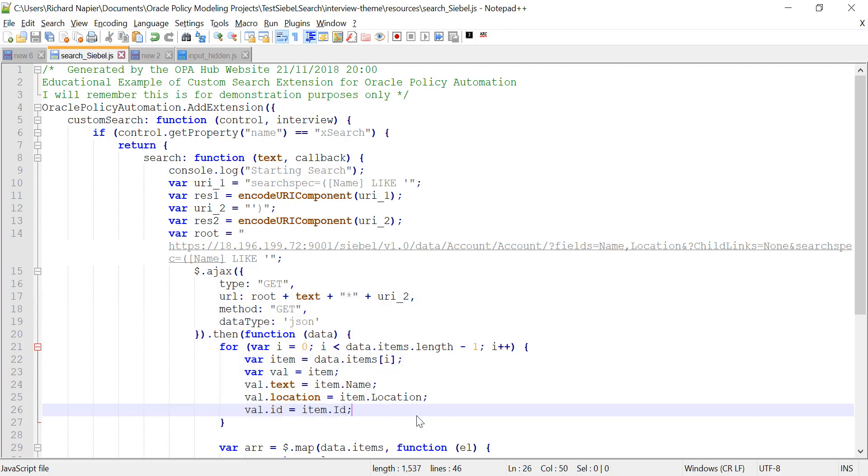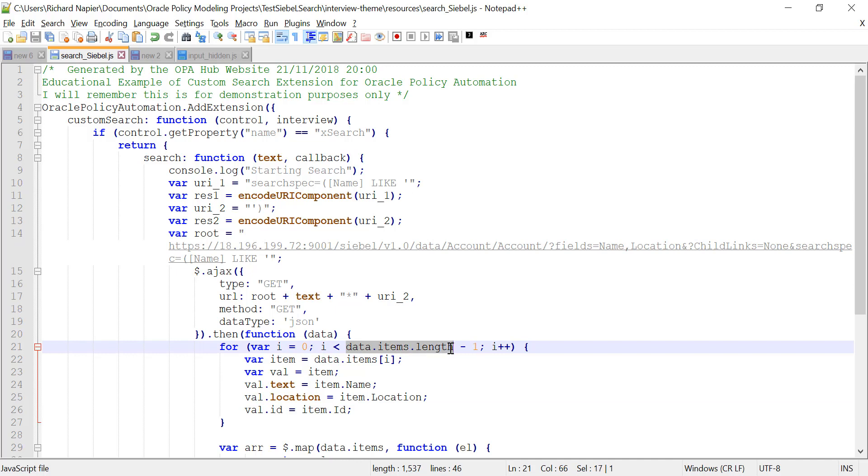And then when we retrieve it, we're going to iterate through the data items, which is how the data is structured coming back from Siebel, and we're going to pull off the fields that we specified in the URL, which you can see up a bit higher, namely the name and the location.